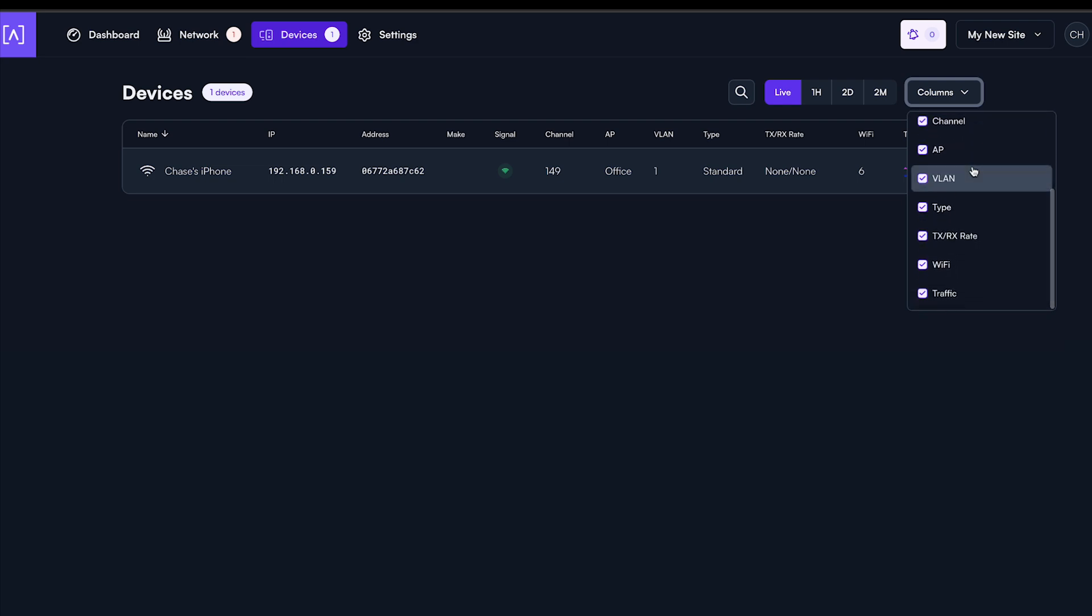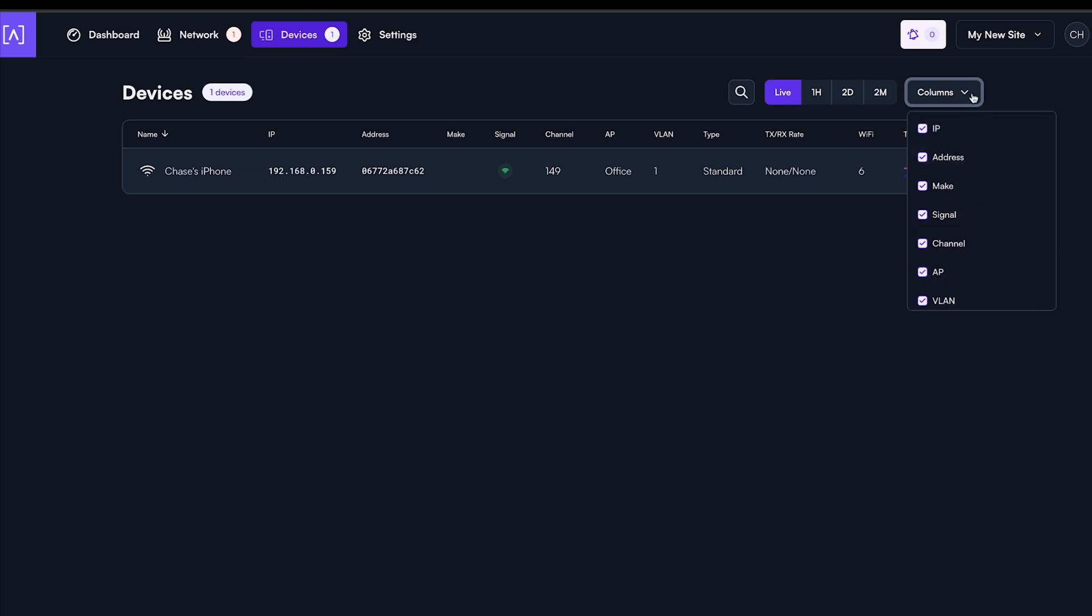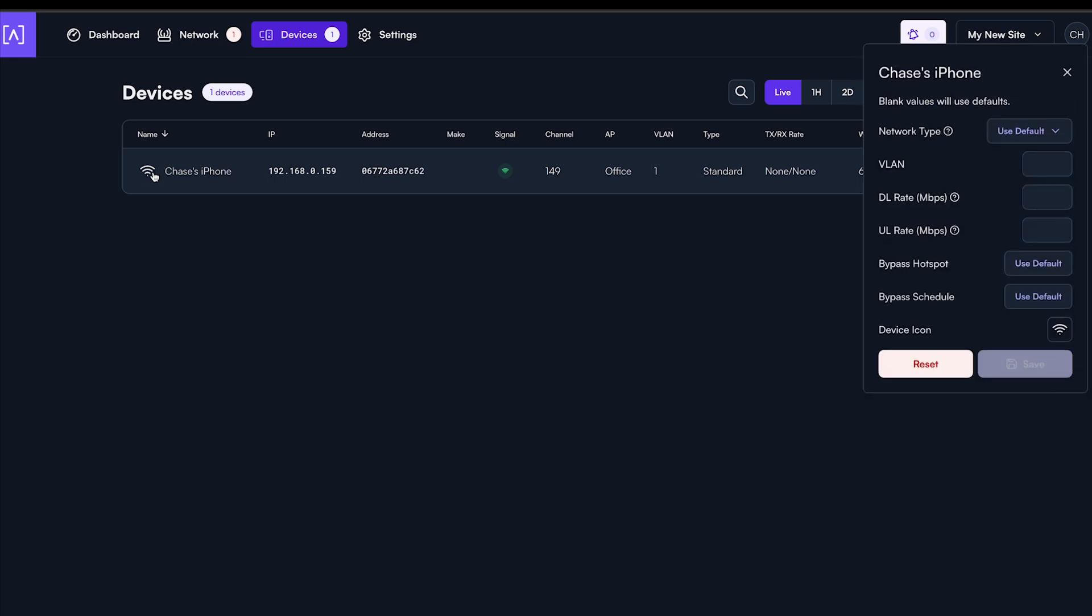You can also use time-based filters up at the top to see things like average signal strength over one hour or two days. You can also set device-specific settings by clicking the icon next to the name.